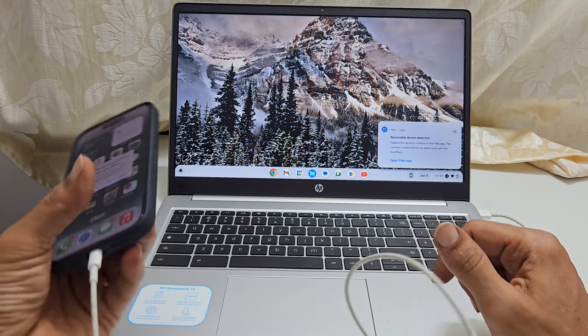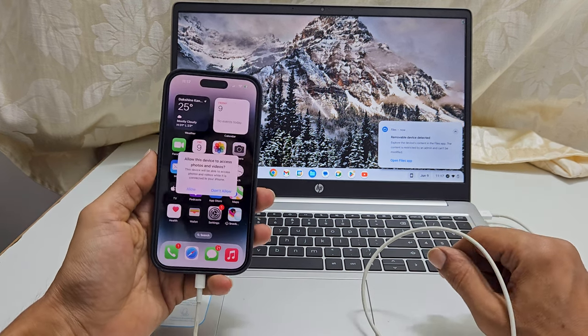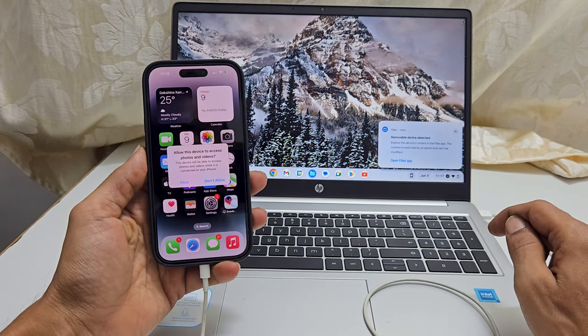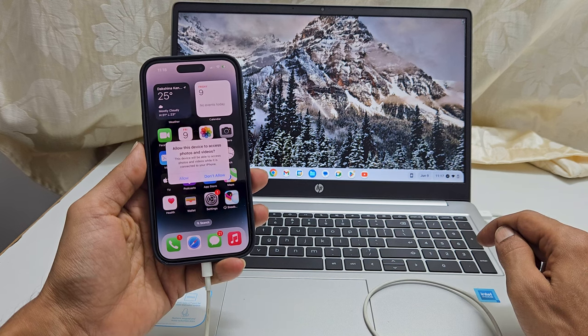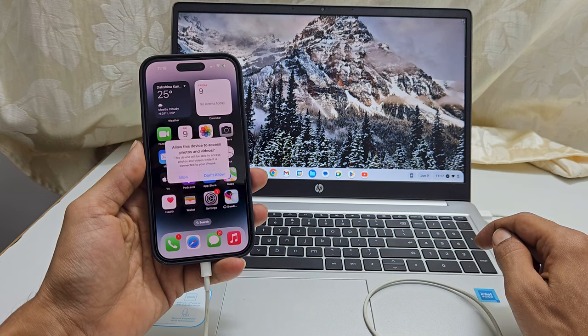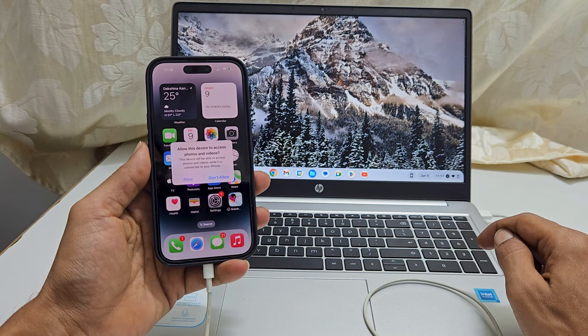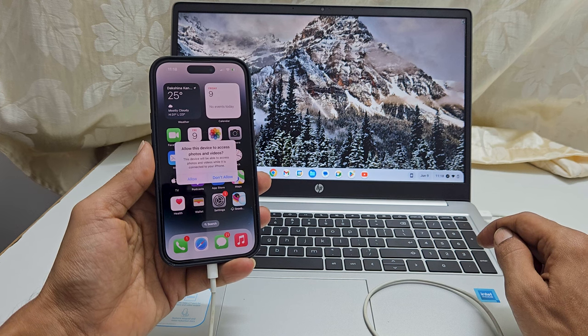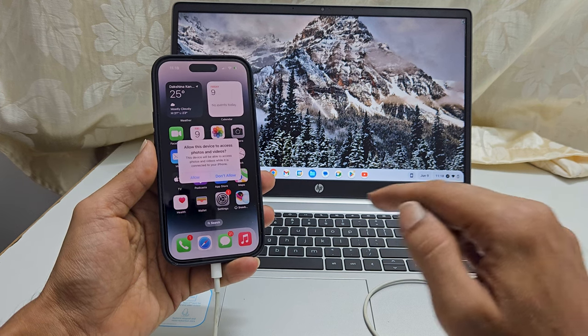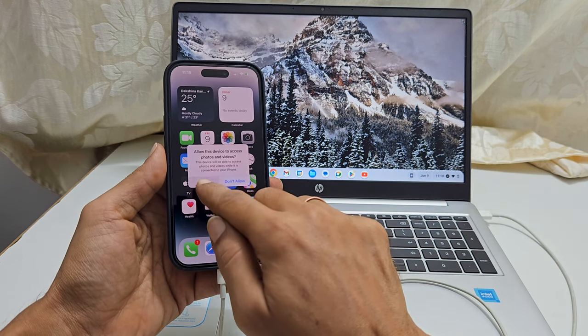Now, unlock the iPhone. You will get this pop-up to give the permission. It says, allow this device to access photos and videos. Tap allow.